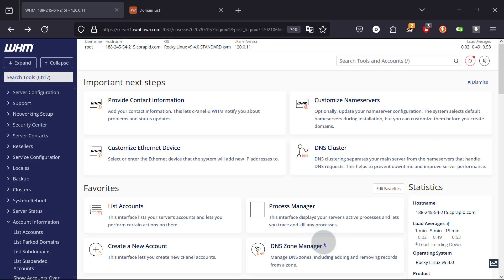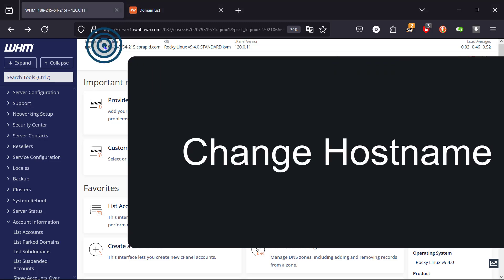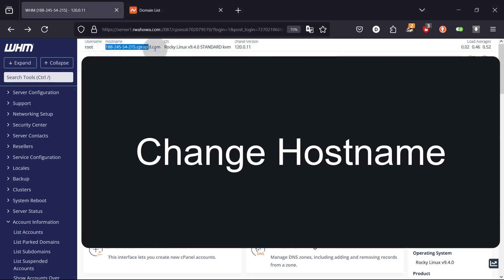Welcome to another part. This is actually something I should have done a long time ago. I should probably have done it immediately after installing cPanel and WHM, and that is changing the hostname.